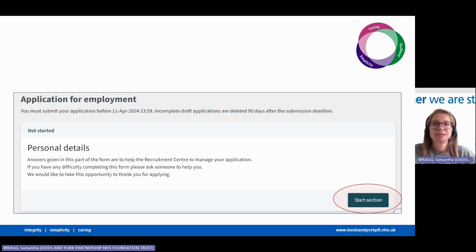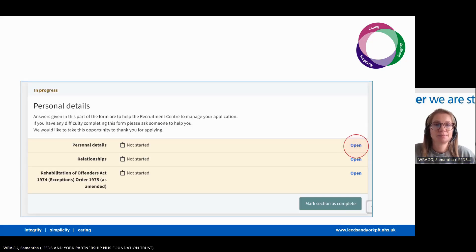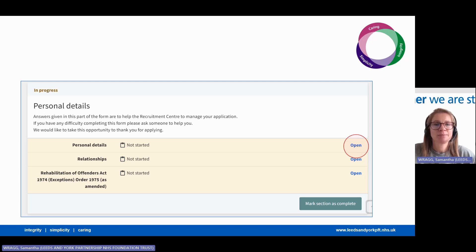Click start in the bottom right to begin with your personal details. There are three sections to the personal details. Click the blue open button to complete each section.